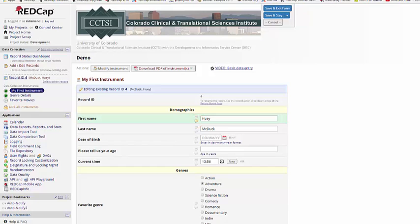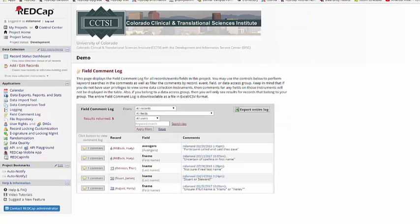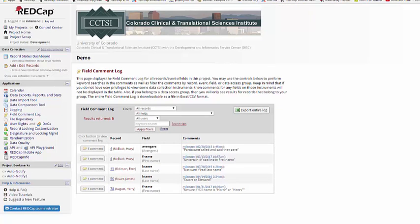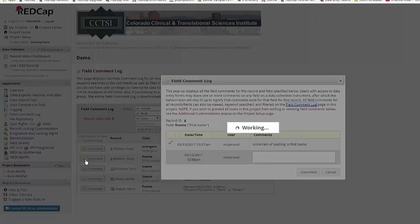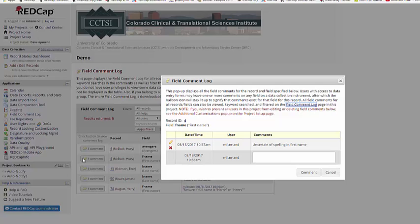However, as a general rule, you don't have time to scroll through every form for every record, so you can also just go to the field comment log under Applications. Here you'll see all the comments that have been made in the project. If you click on the comment, you can see it and also respond to it. This is a great way for data entryers and project managers to communicate over specific pieces of data that may require additional clarification. It's especially helpful if the data entryers and project managers aren't always working at the same time.